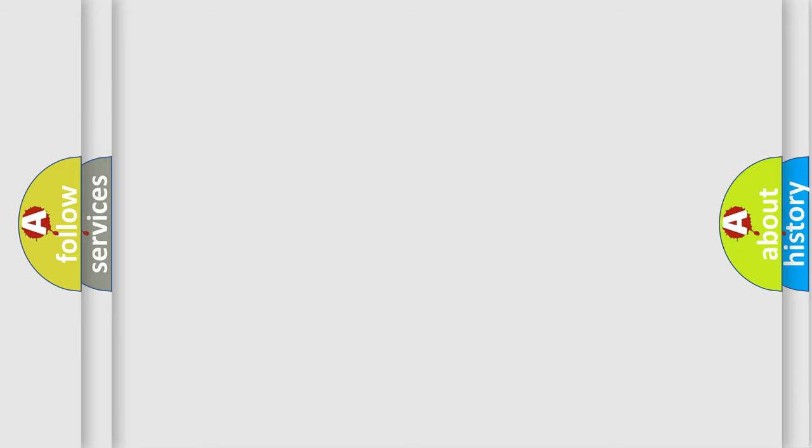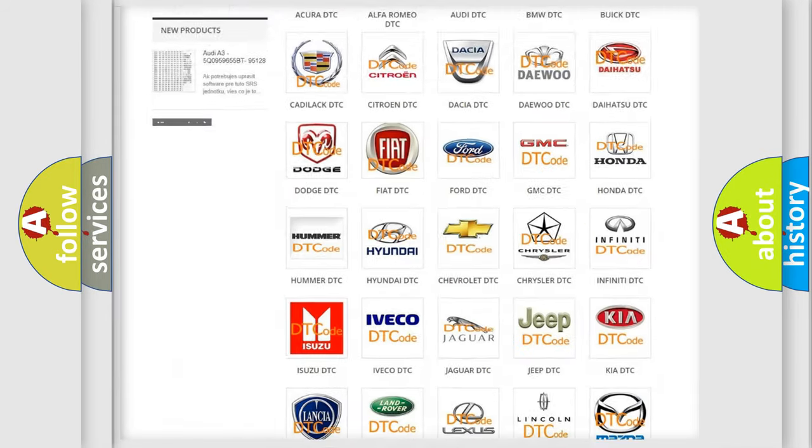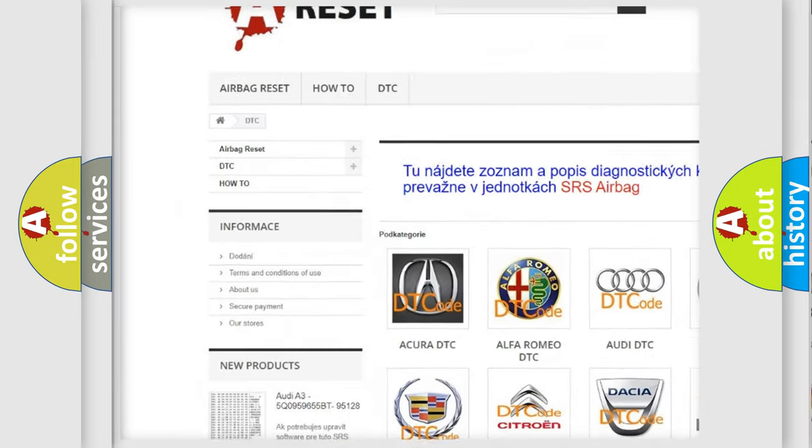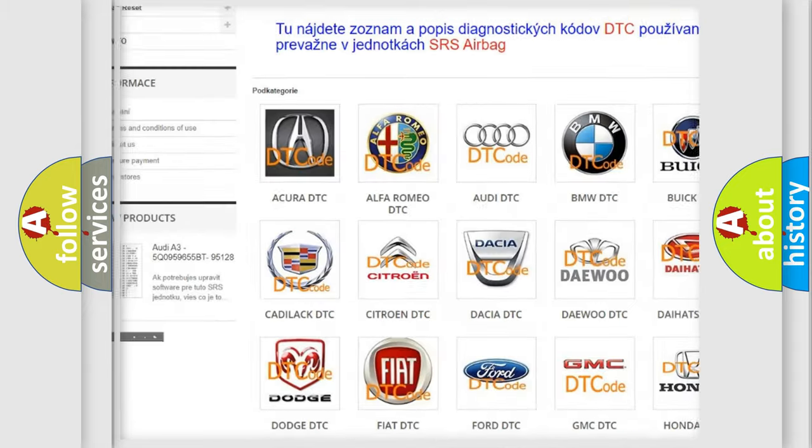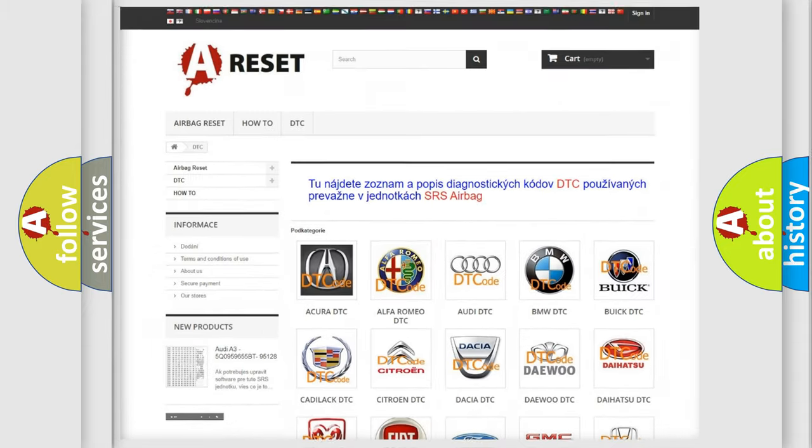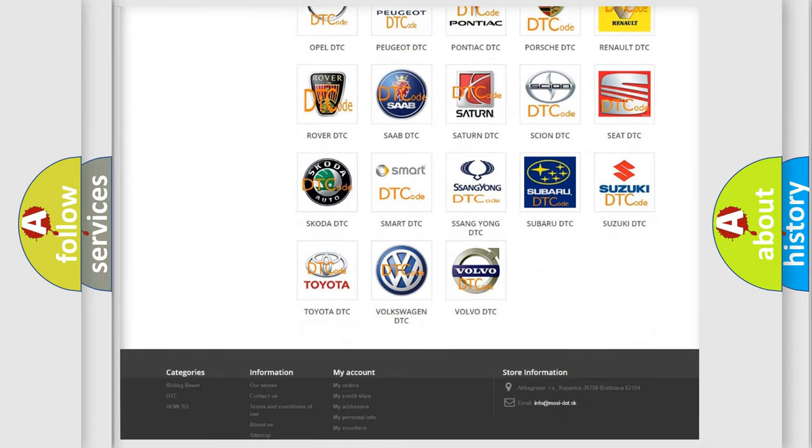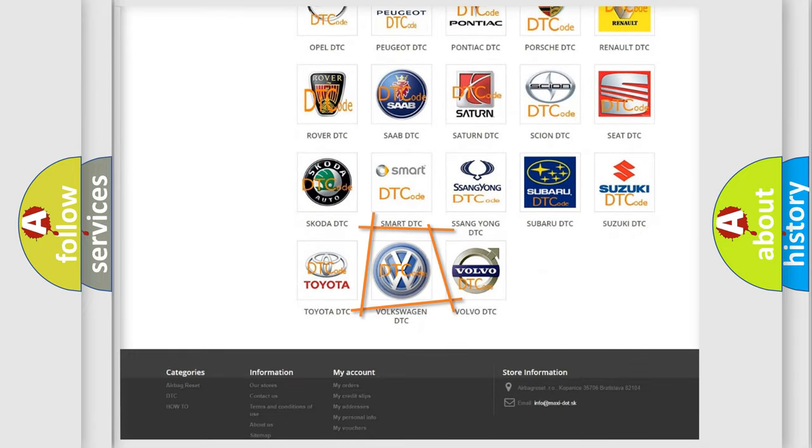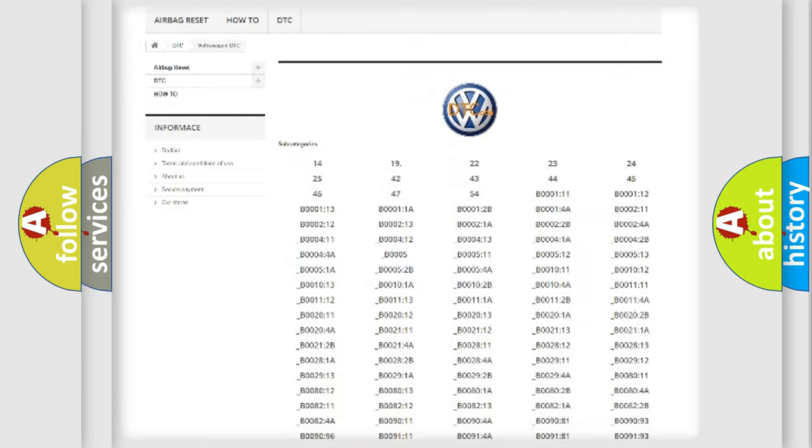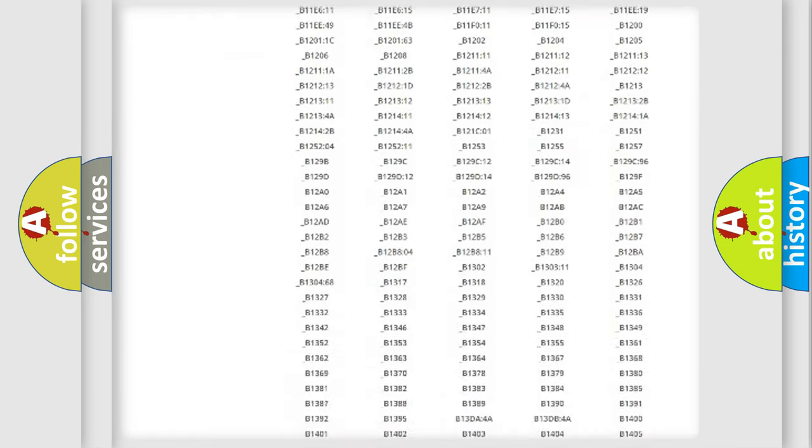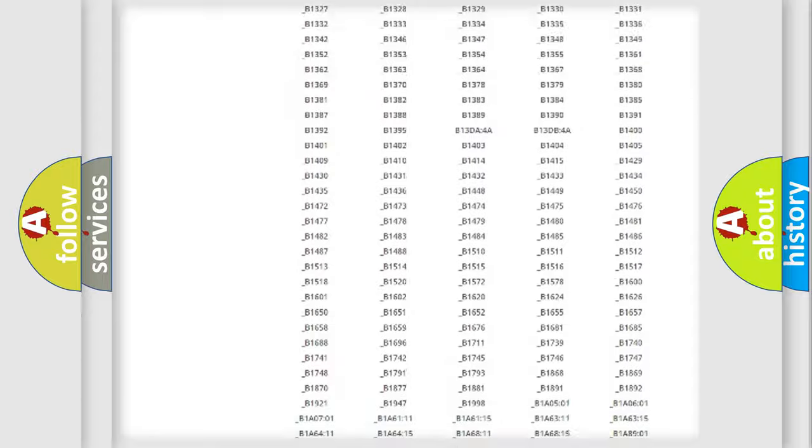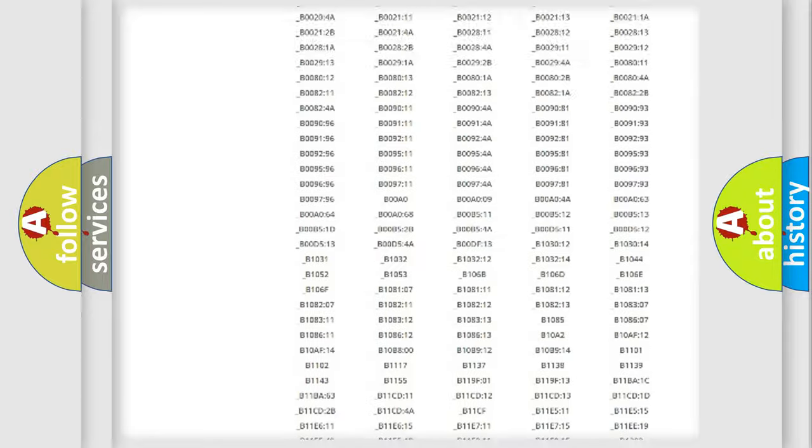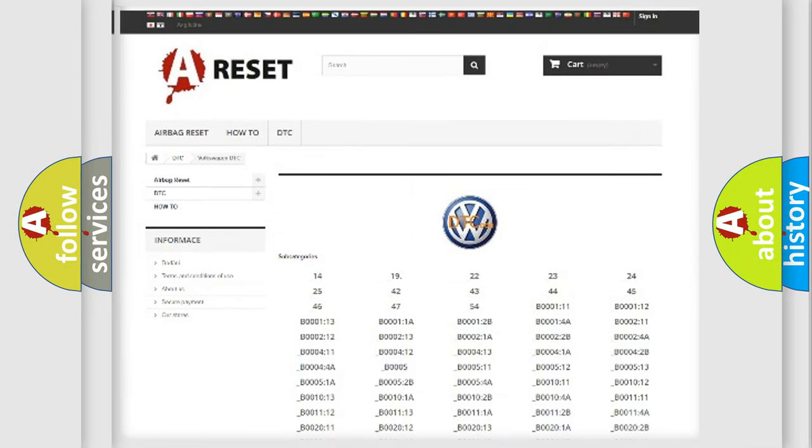Our website airbagreset.sk produces useful videos for you. You do not have to go through the OBD2 protocol anymore to know how to troubleshoot any car breakdown. You will find all the diagnostic codes that can be diagnosed in Volkswagen vehicles, and also many other useful things.